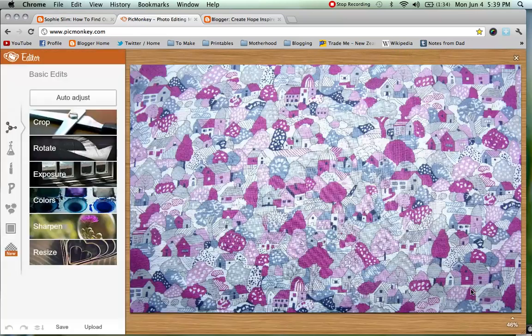Today we are creating the Create Hope Inspire blog — it is a new header. This photo is a photo of some fabric that Miriam loves, and we are going to do her whole blog design based on these colour themes.